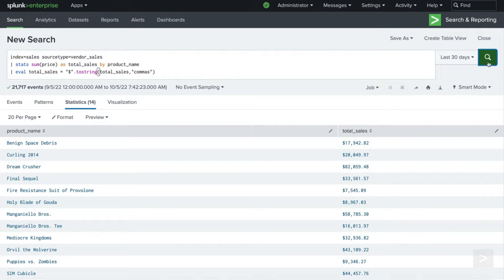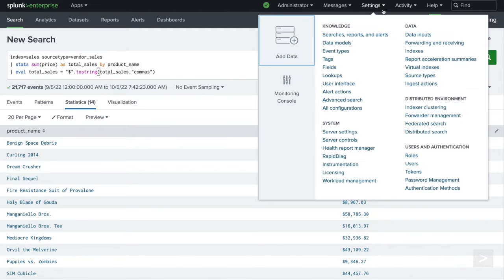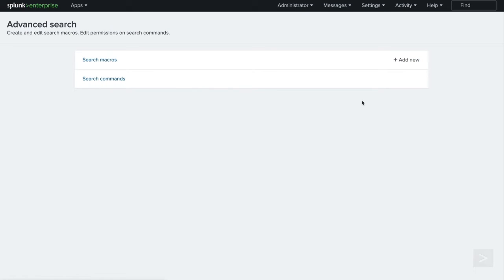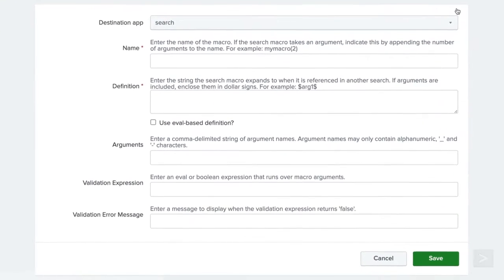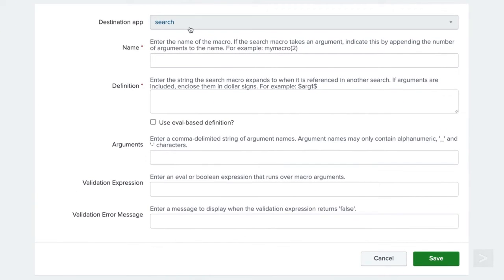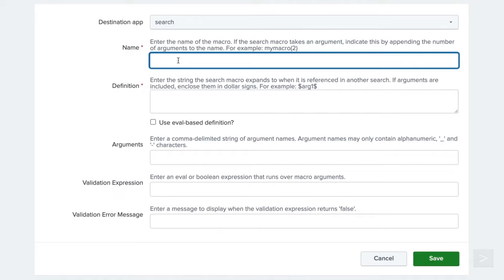Now that we've verified our search works as intended, we'll navigate to Settings and select Advanced Search. Next to Search Macros, we will click the Add New action. We select or confirm the destination app and give our macro a name. The name should be something simple, but obvious as to what it does. We will name ours TotalUSD.